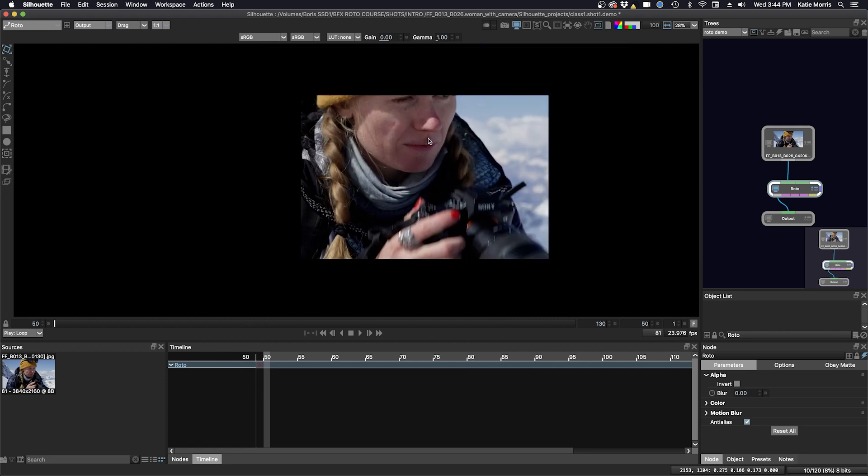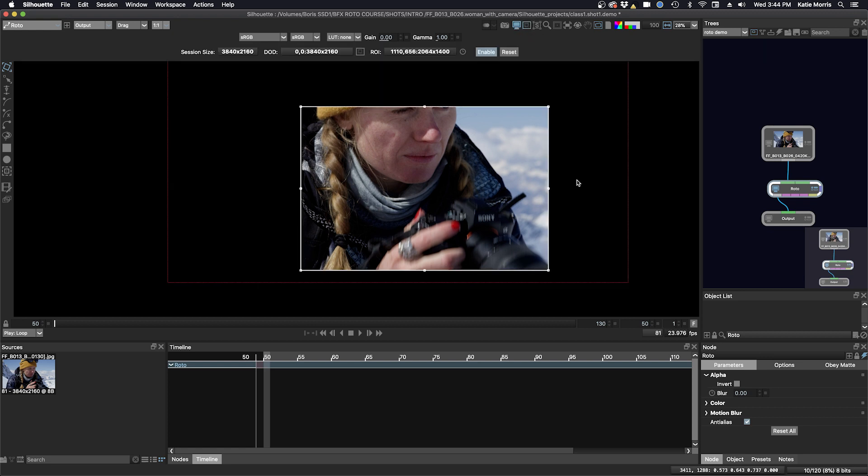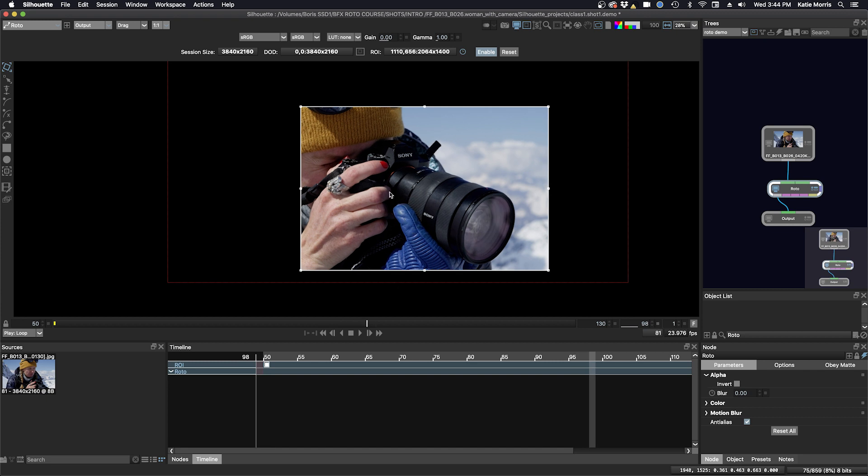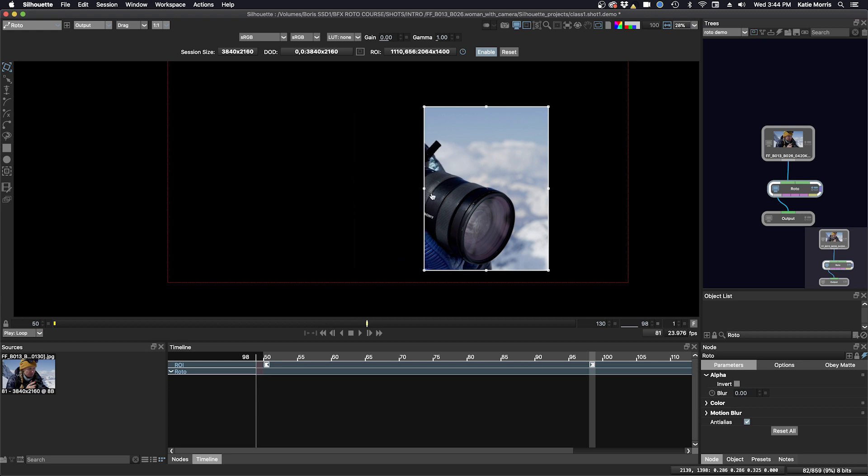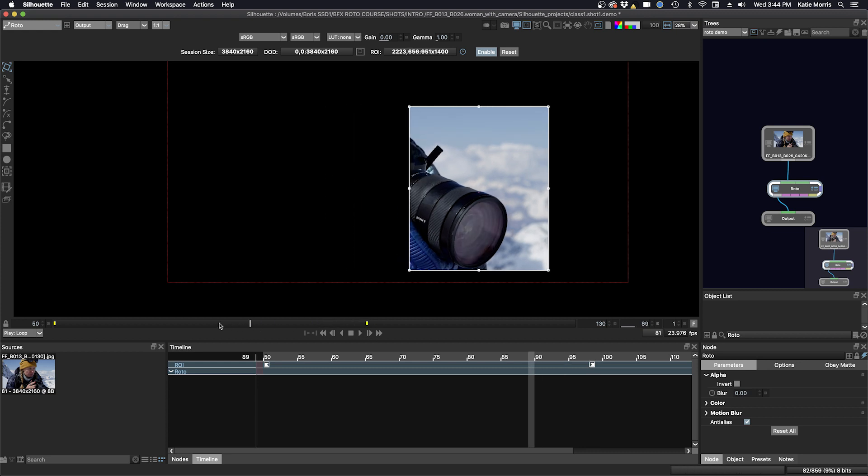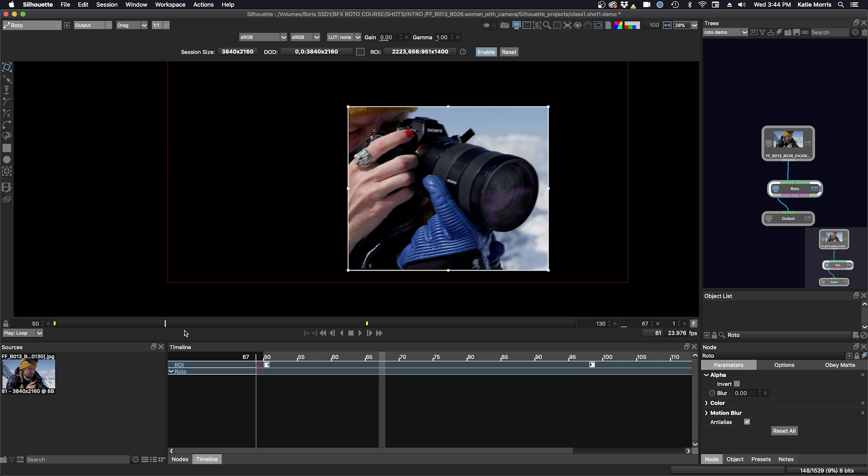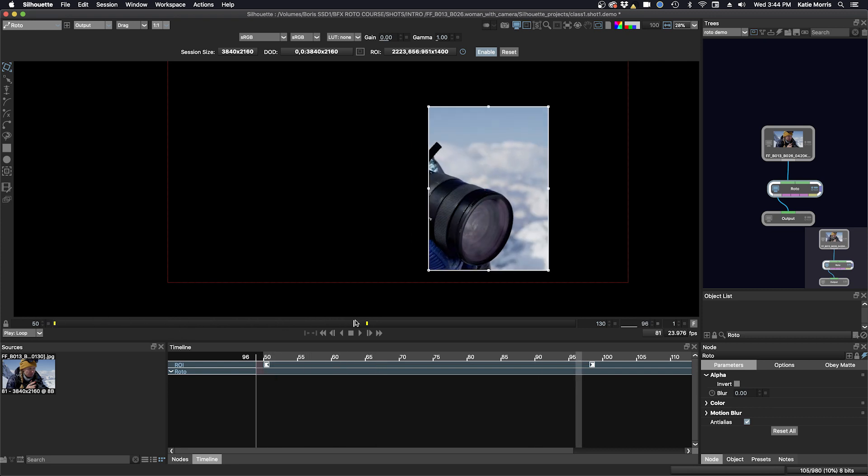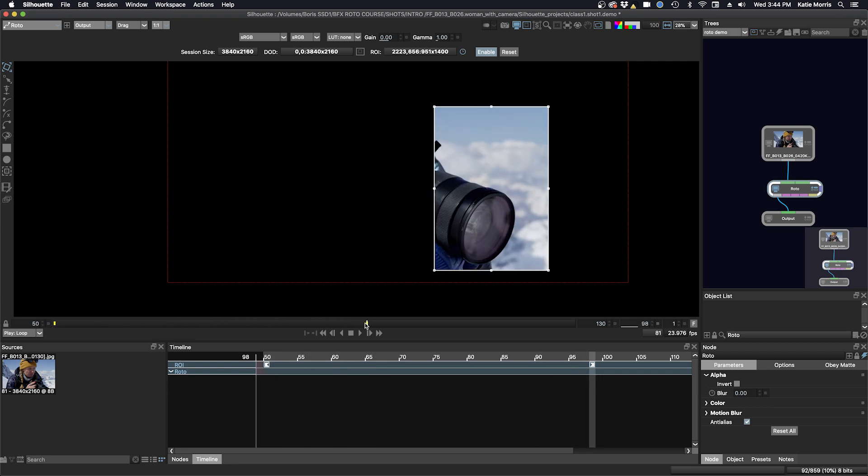Another great thing about the ROI is that it's keyframeable. For example, if I wanted to keyframe this, I can just go ahead and keyframe. So you see the little watch icon here. I keyframe it there. If my object that I'm rotoing is moving all around the canvas or the shot, I can just make a smaller ROI there. And then you can see if I scrub through that my ROI is actually animating. So that's a very handy tool.